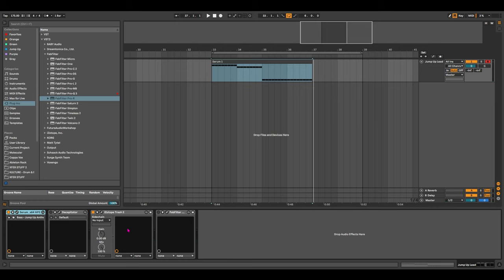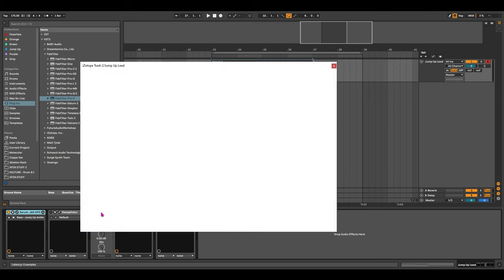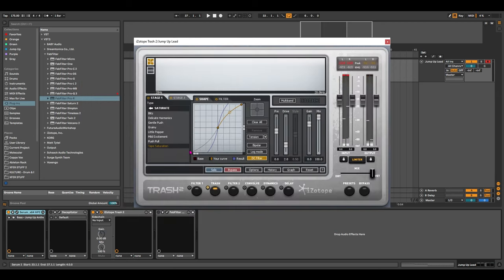It could do with being mixed in better, in my opinion, but that's just on me. But yeah, this is another perfect plugin for saturation and distortion. Let's take a look at the interface here.